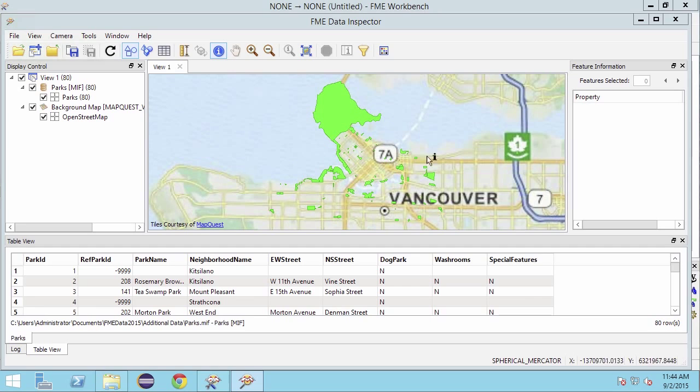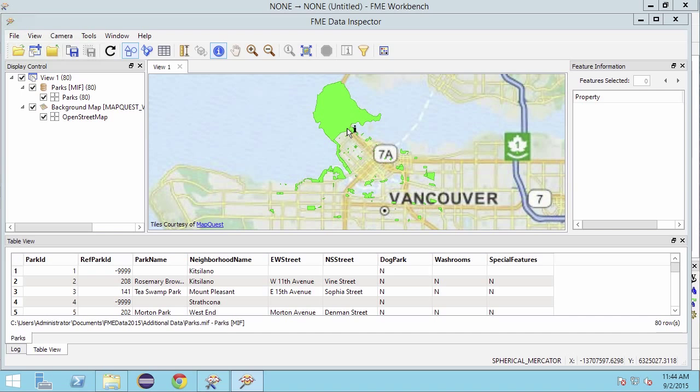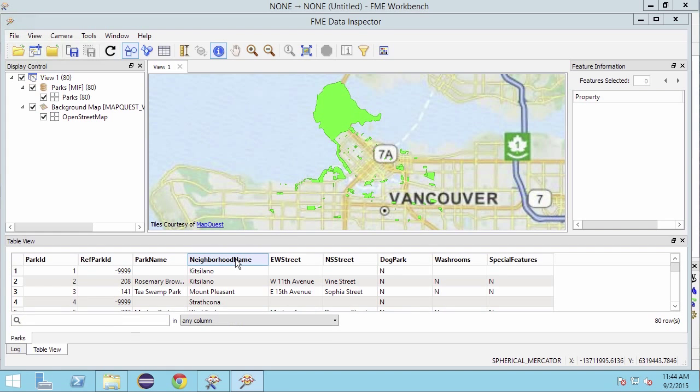There are area features representing the parks and they have a number of attributes. Each park has an attribute called neighborhood name.